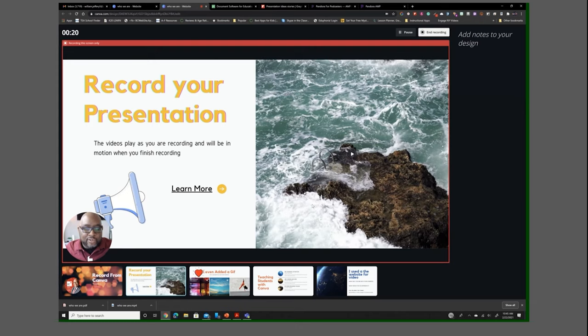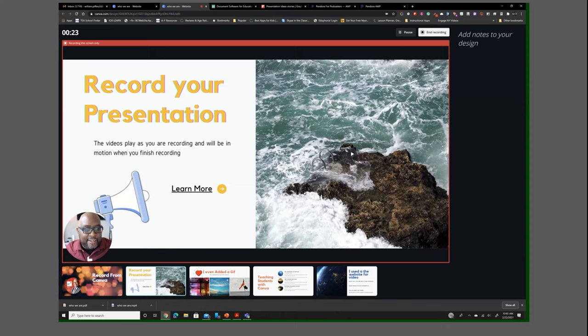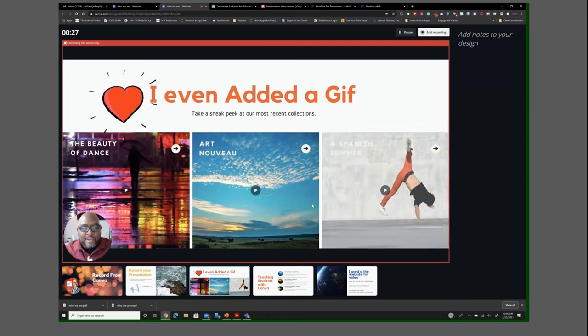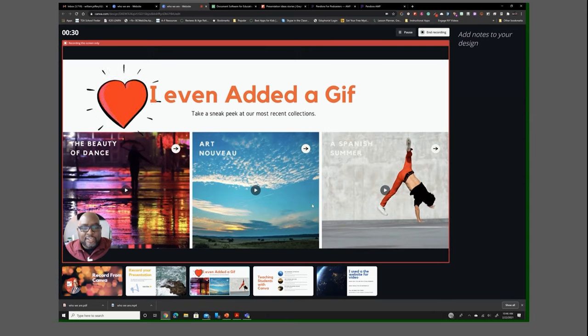your video to be going. Although you don't see it moving right now, it definitely will. After you finish recording, you can see that video. I even added some gifs to this presentation just to show you how that